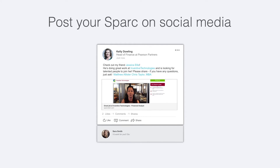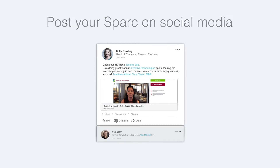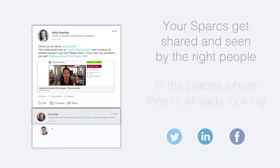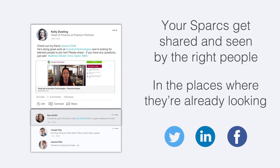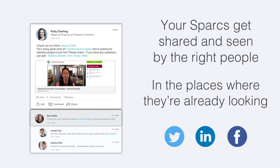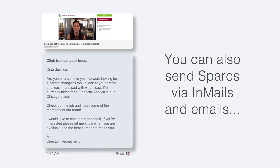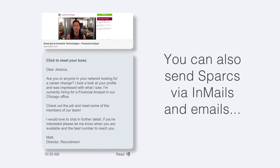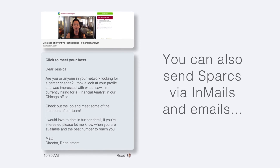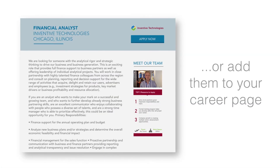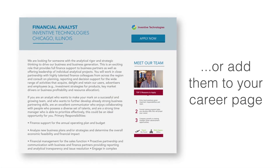When you post your spark on social media, your sparks get shared and seen by the right people in the places where they're already looking. You can also send sparks via in-mails and emails, or add them to your career page.